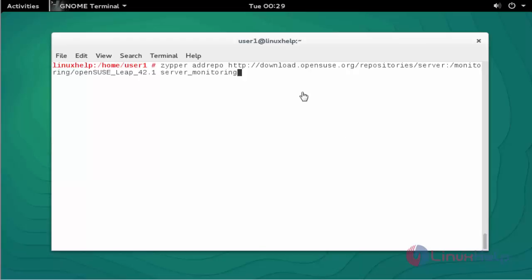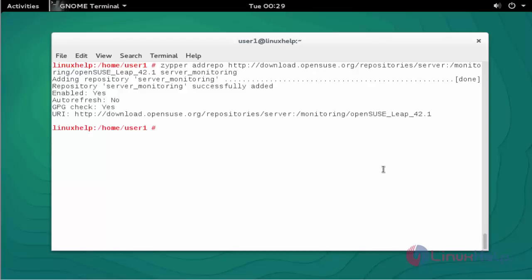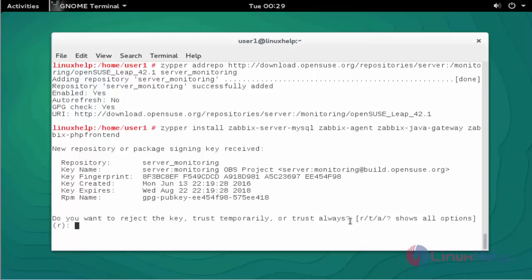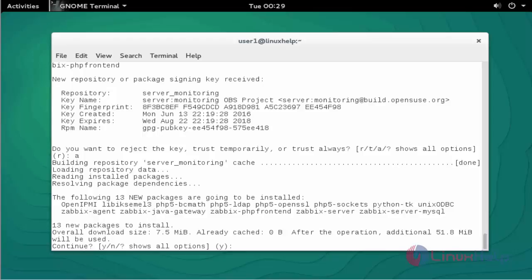Now the first step is to add the repo file for Zabbix into your repository. Now it is successfully added into your repository. Next step, install the Zabbix package and also hit the dependency packages. Now the package installation has started.